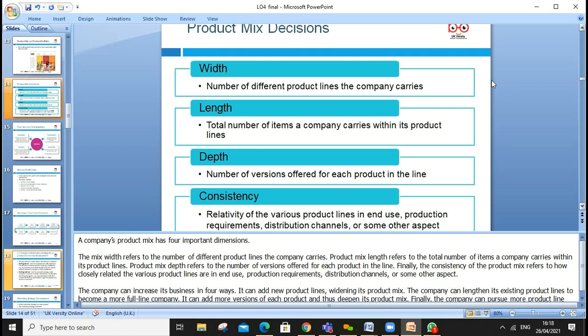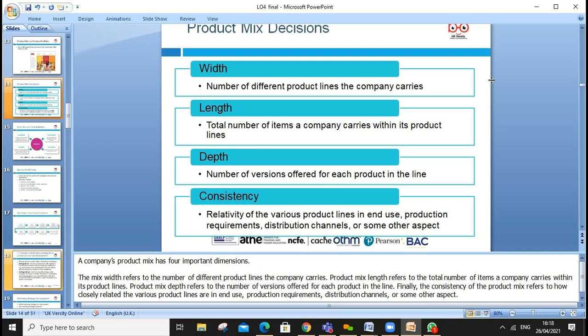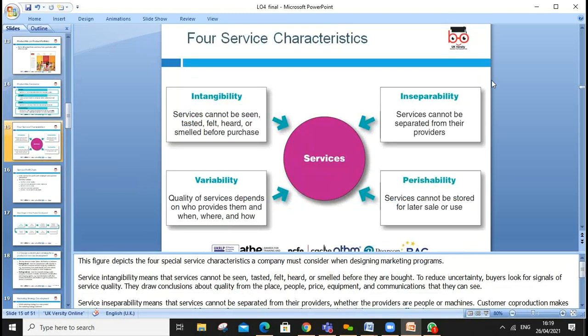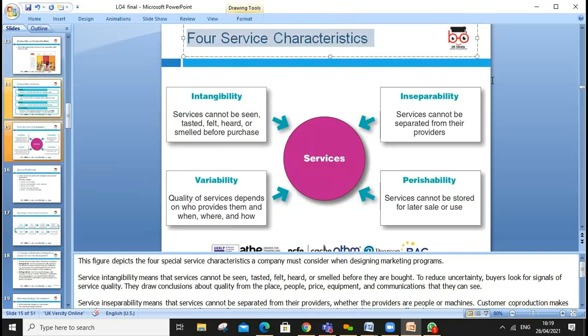Think about Pepsi — under Pepsi there are different brands, making up a product mix. Product mix dimensions include width (number of different product lines), length (total number of items carried within product lines), and depth (number of versions of a product — for example, iPhone 3G, iPhone 7, iPhone 10, and various others). Consistency refers to how closely related the various product lines are in terms of use, production requirements, and distribution.